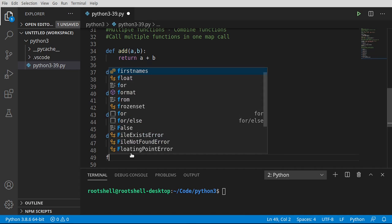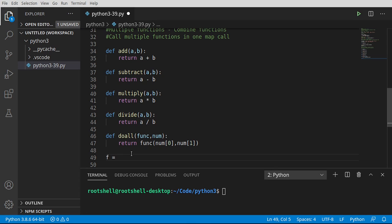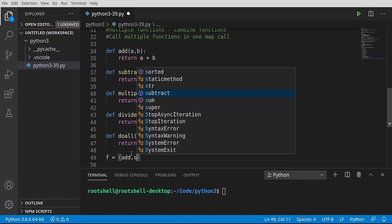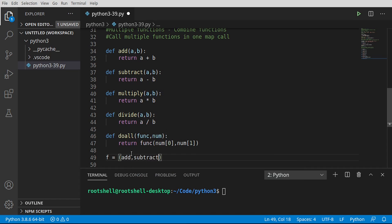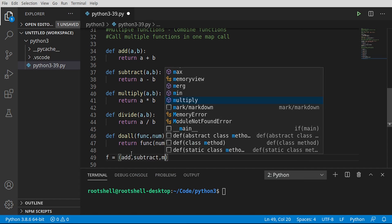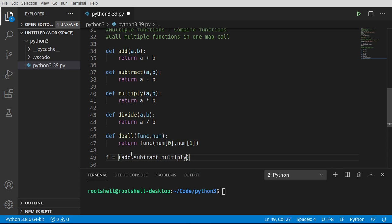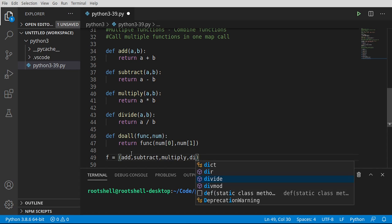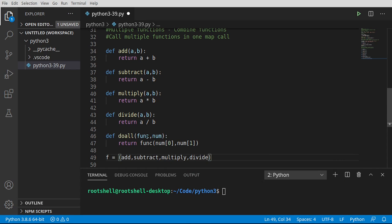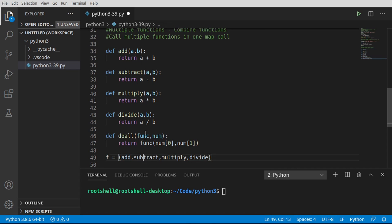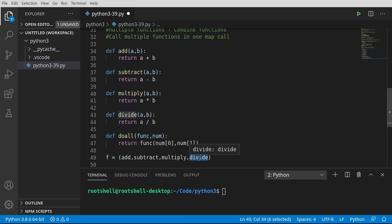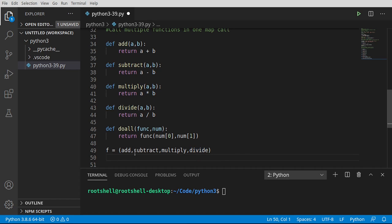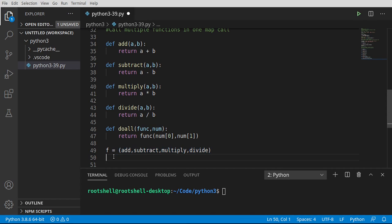Now we're going to make a list, or actually in this case a tuple, of functions. We're going to have add, subtract, multiply, and divide. And these are the functions we pasted earlier. Remember, functions in Python are proper objects, so we can treat them as variables, as objects. So I'm just making a tuple filled with those functions.